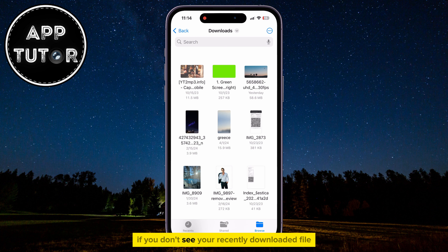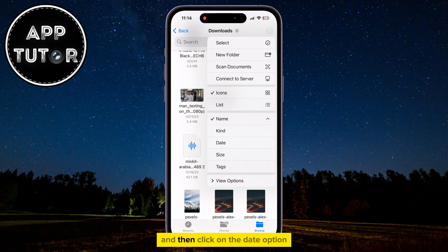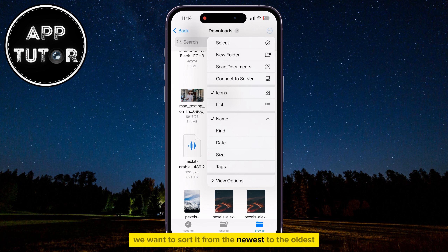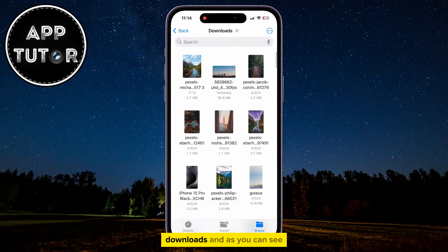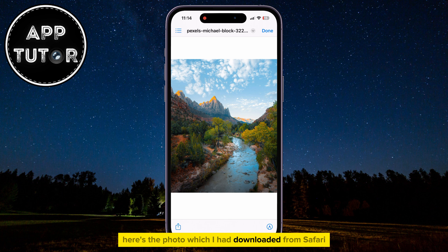If you don't see your recently downloaded file, simply tap on the three dots and then click on the Date option, because we want to sort it from the newest to the oldest downloads. And as you can see, here's the photo which I had downloaded from Safari. Thanks for watching this video everyone, and I will see you in the next video.